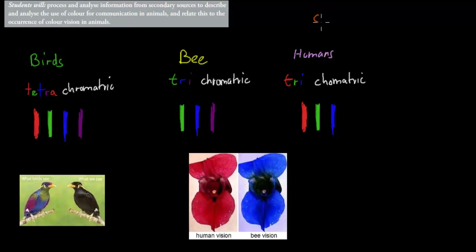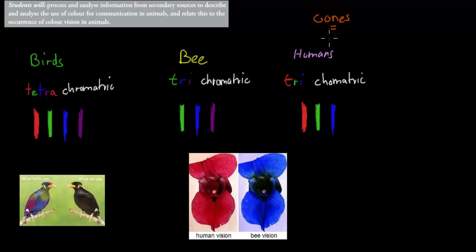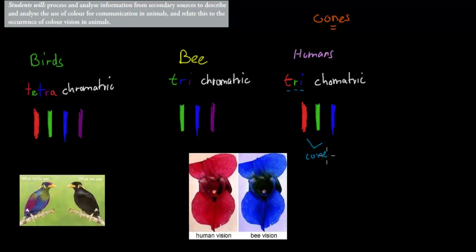We've talked quite a bit about cones in the past — these cones that are the actual photoreceptors and that have pigments inside to pick up different types of colors. Humans are trichromatic, which means they can see three different colors. For humans, tri means red, green, and blue, because they have three different types of cones, one that can detect each color.